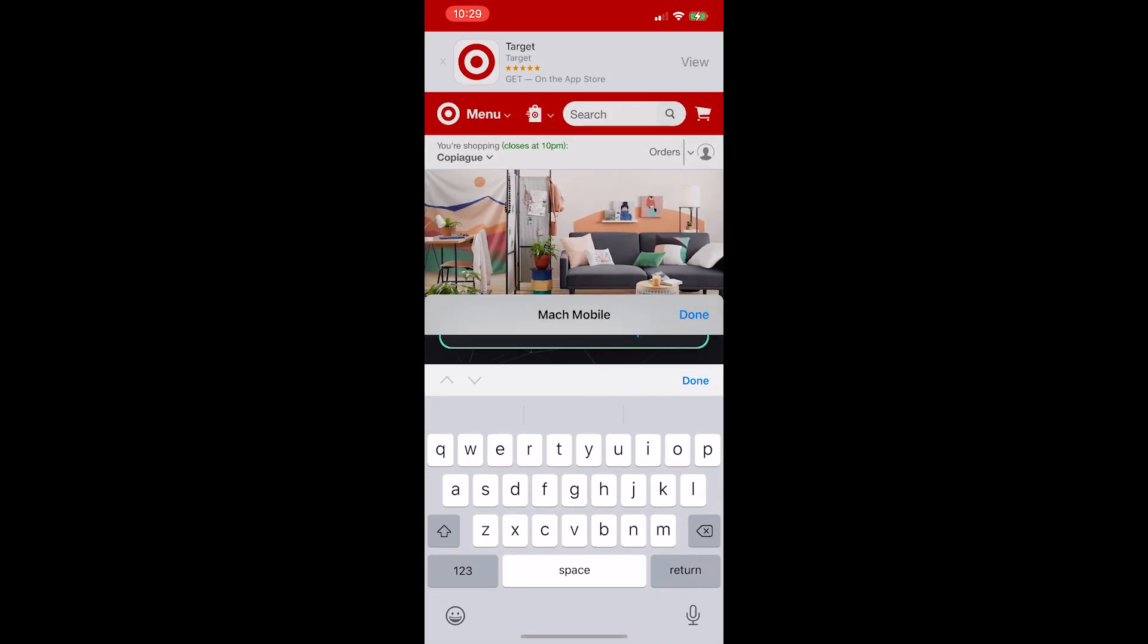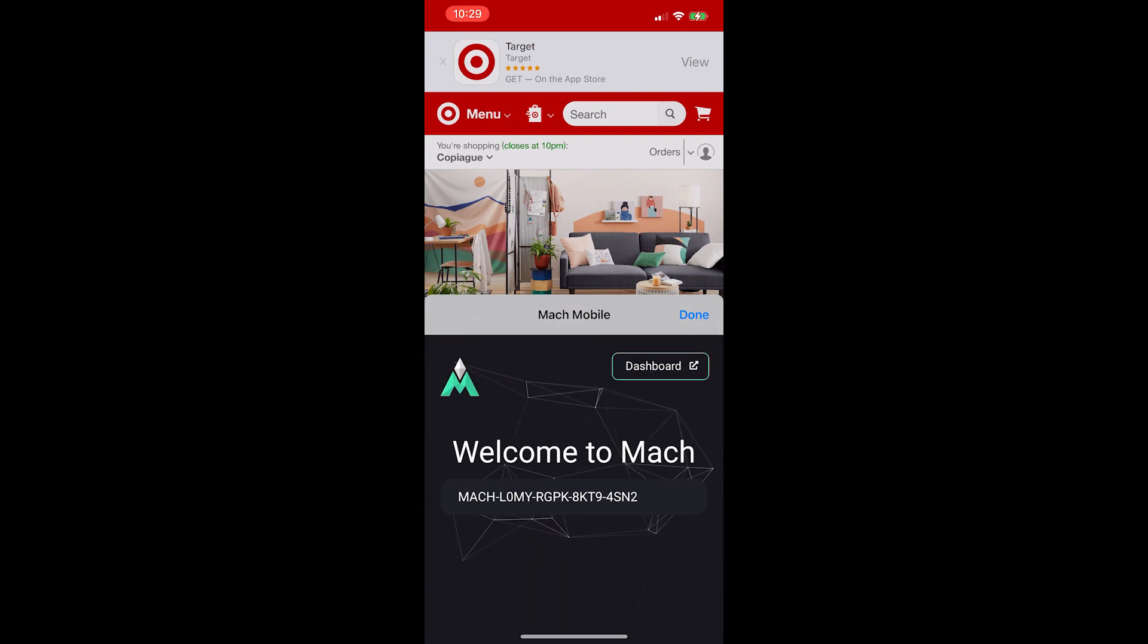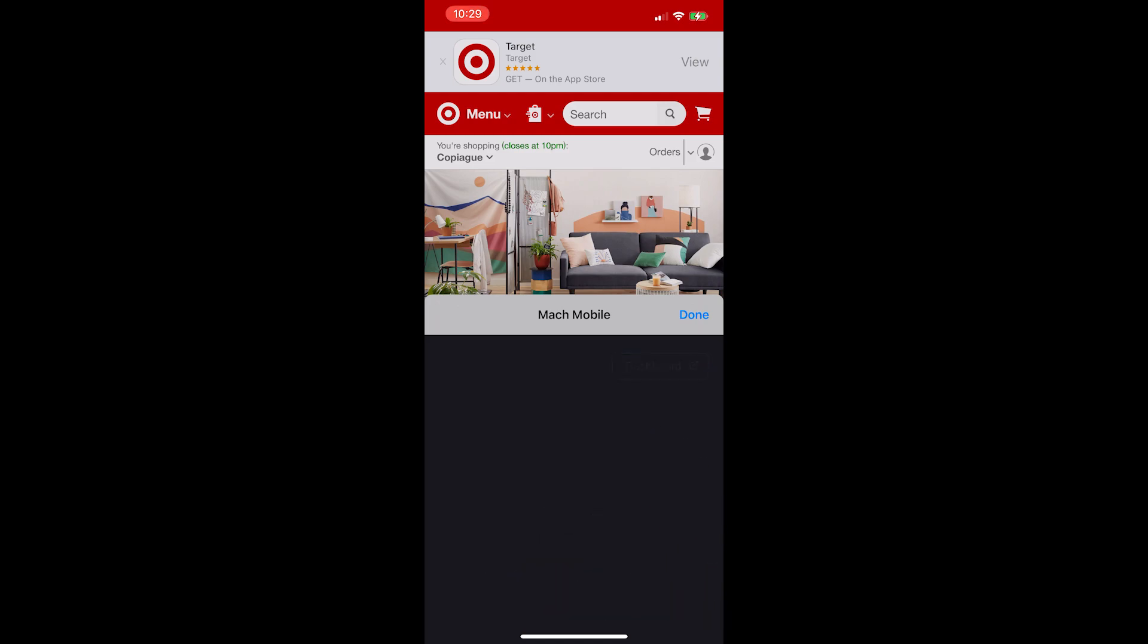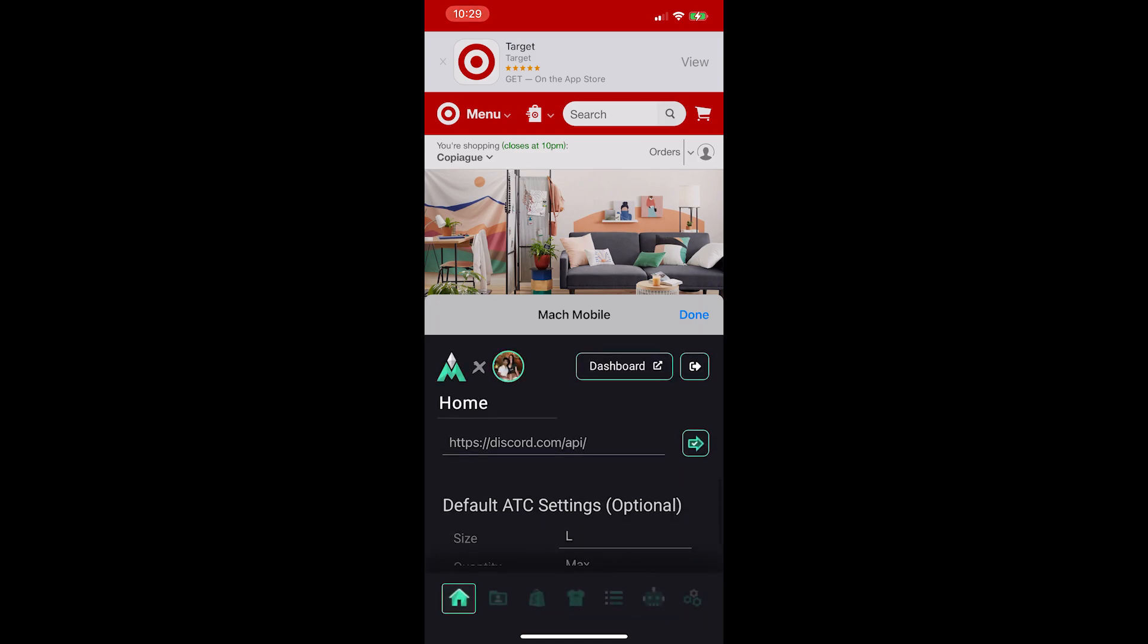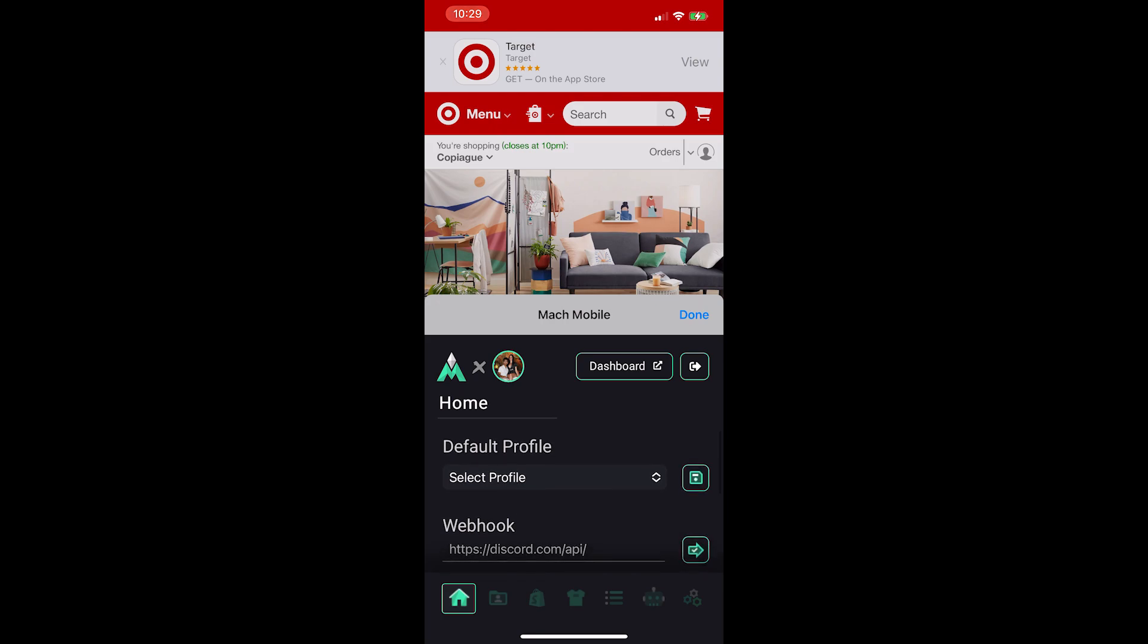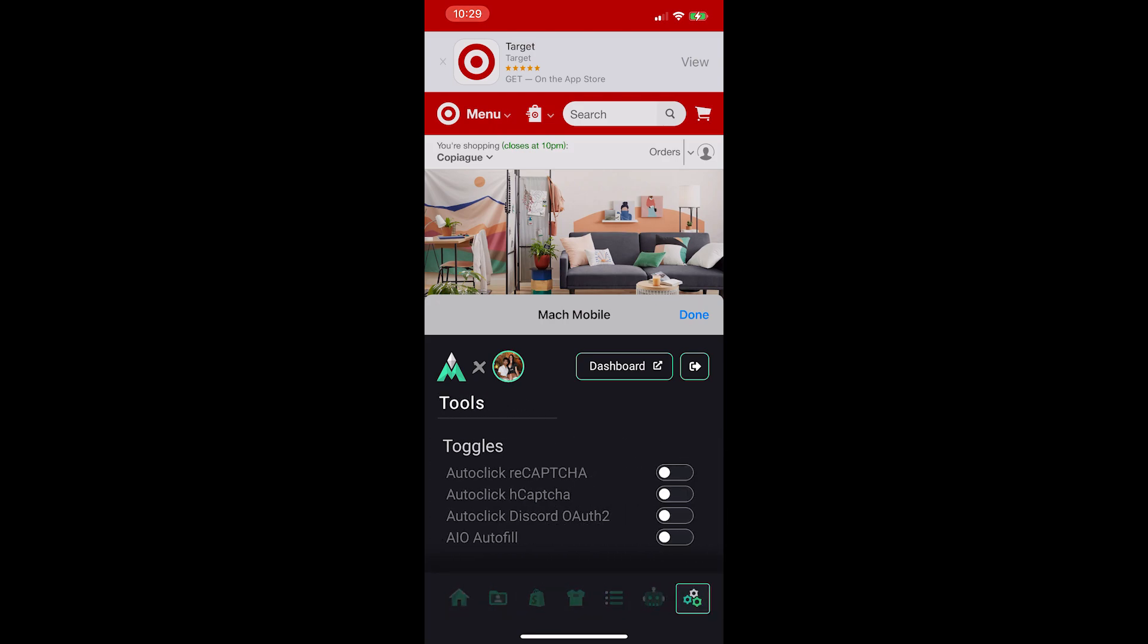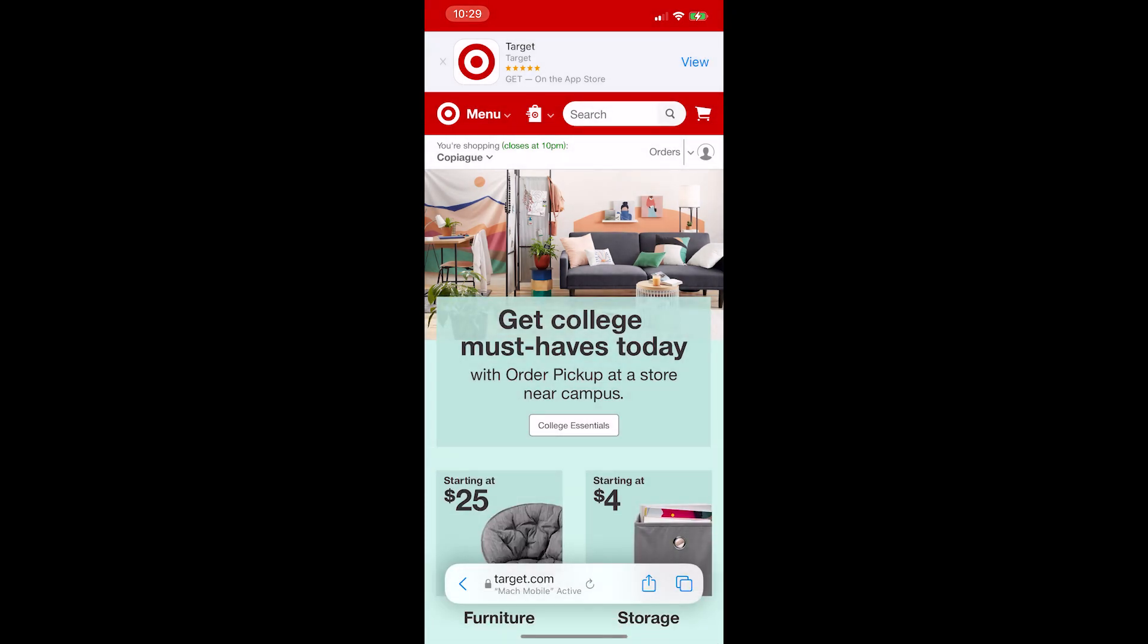After selecting that, insert your product key. You could also select dashboard and it'd be easier to copy your key to paste it in. But congratulations. Mock Mobile has now been successfully installed on your iPhone. I hope this video was helpful. Thanks for watching. Please like, comment, and sub for more.